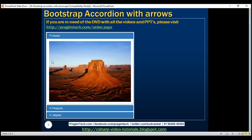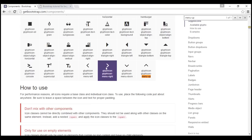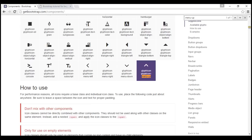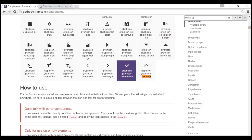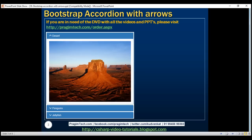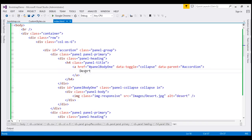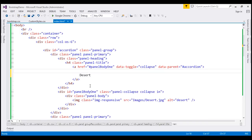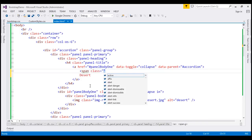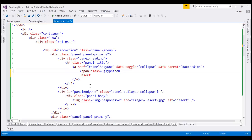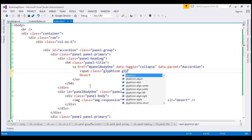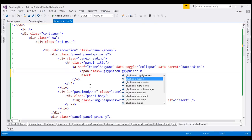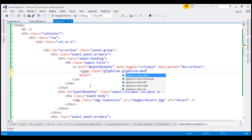Let's see how to include these arrows. To get the arrows we are going to make use of glyph icons. To get the upward pointing arrow we use one glyph icon and for the downward pointing arrow another. We want these glyph icons just before the panel heading, so we'll use the glyph icon class 'glyphicon menu-up'.